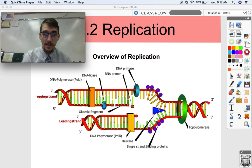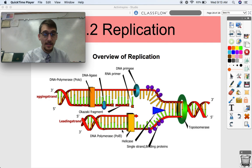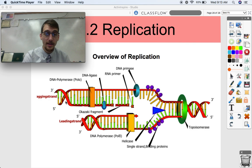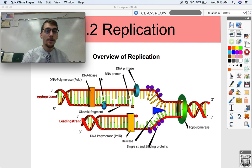Here's the overview: helicase unwinds the DNA, topoisomerase prevents supercoiling, single-strand binding proteins make sure the strands don't bind to each other. Here's our leading strand where DNA polymerase works continuously in the direction of the replication fork; here's the lagging strand going in the opposite direction, where DNA polymerase has to make a new primer, make a new strand, add another primer, make another strand — producing those Okazaki fragments. That's DNA replication. Please let me know if you have any questions and we will see you for topic 6.3.